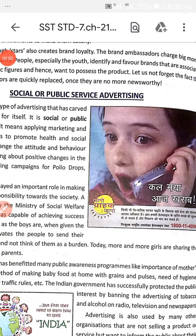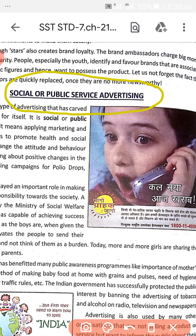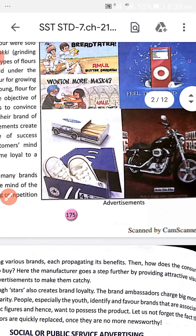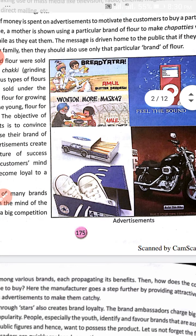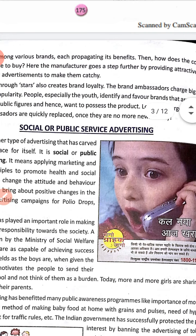Namaste students. Today we will start the topic of social or public service advertising, which is in Chapter 21: Advertising and Democracy.